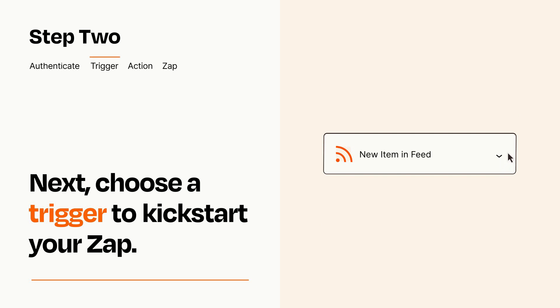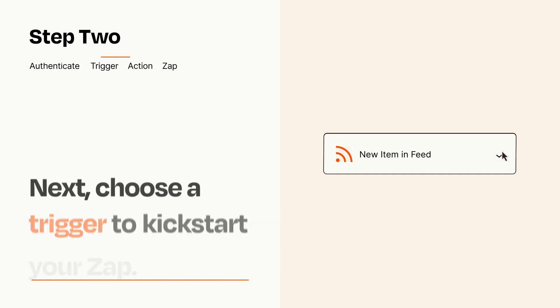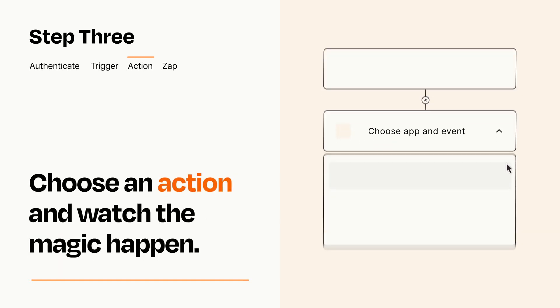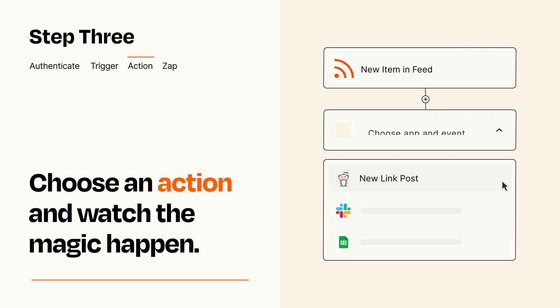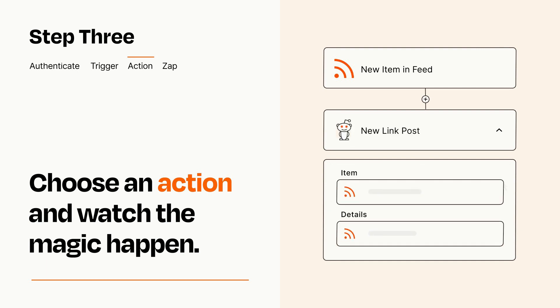This last part is where the magic happens. Choose the action you want to happen in your target app. You'll see a bunch of fields where you can specify the details of your Zap. You can type free form text or pull data in from your trigger step as needed.